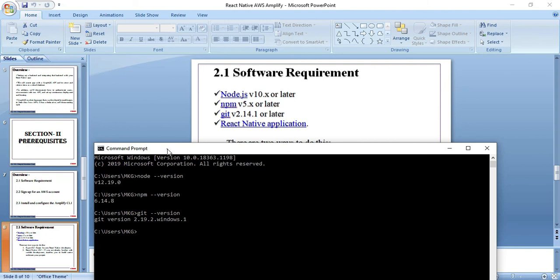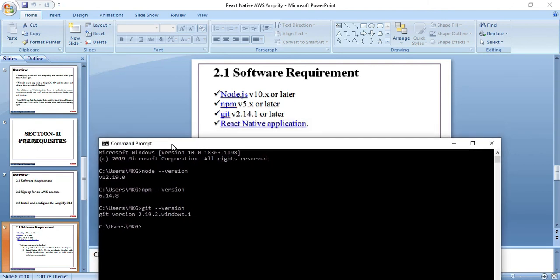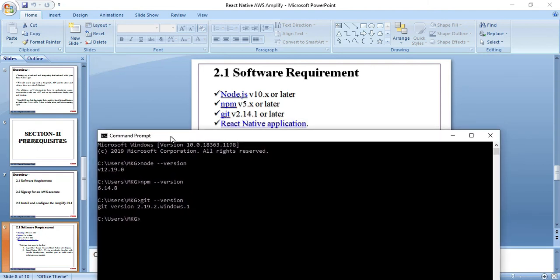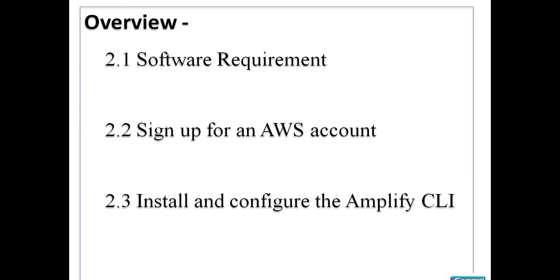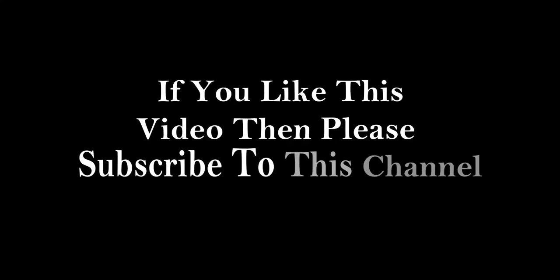Now see, if you are not having these softwares installed on your machine, then I will put the download link of all these particular softwares in description. So that's all for this session. Stay tuned for further updates.